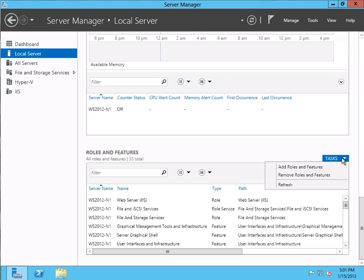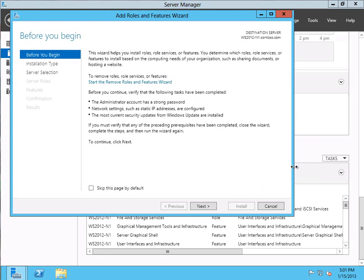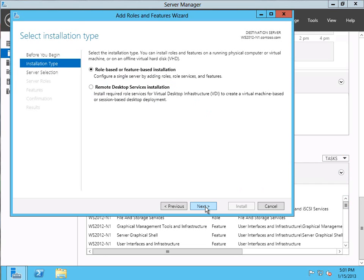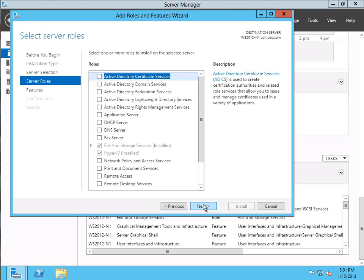So let's go ahead and install that by using the task dropdown and then going to Add Roles and Features. This started the Add Roles and Features wizard. Clicking Next will begin the process, and it's going to ask us what type of installation we have — we're going to do a role-based or features-based installation. Then it's going to ask us to select the server. We could be managing multiple servers with this Server Manager, but we are managing the local one here, so let's select the local server and click Next.